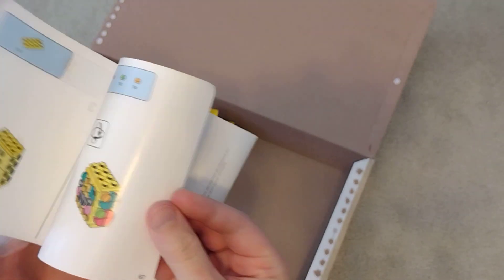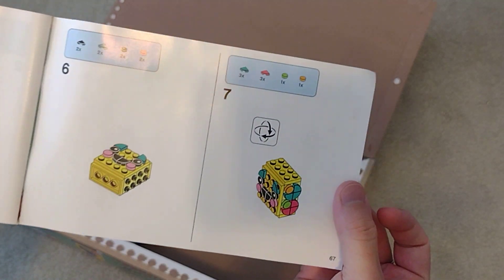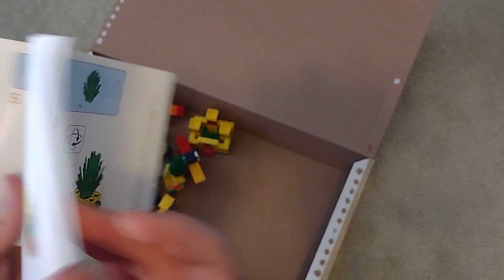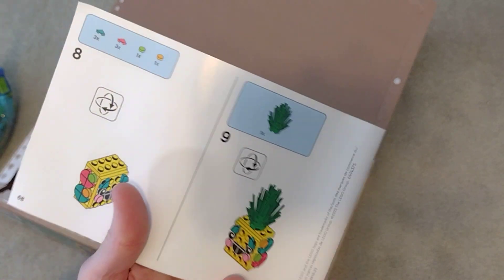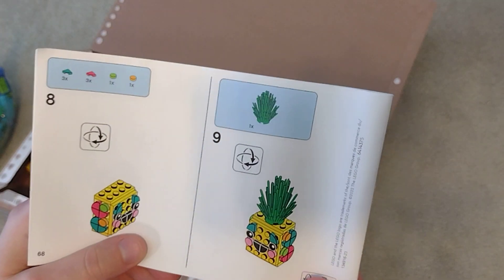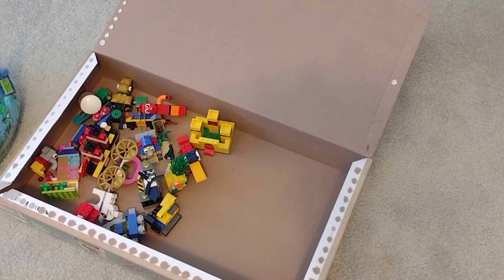This one is 67 pages, 68 if you count the back.